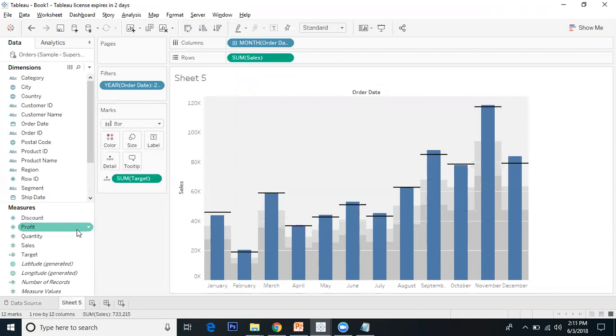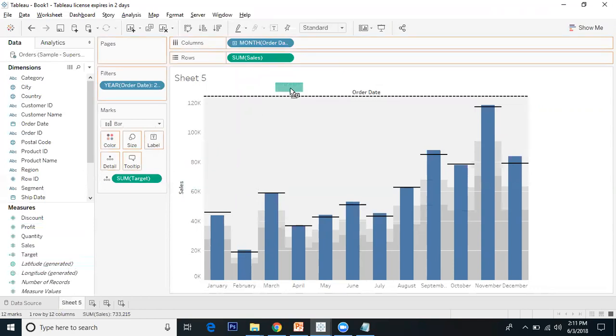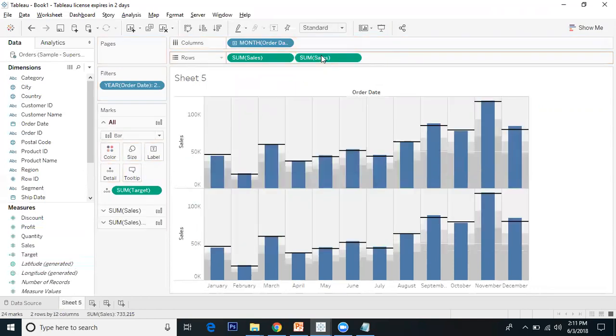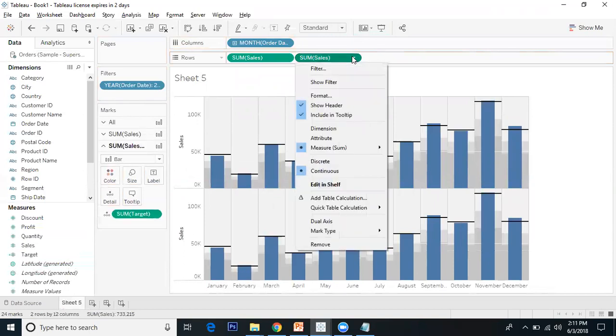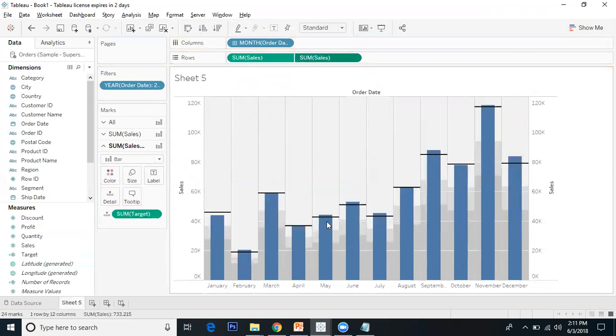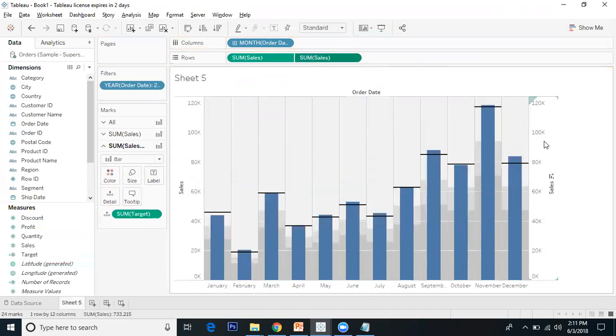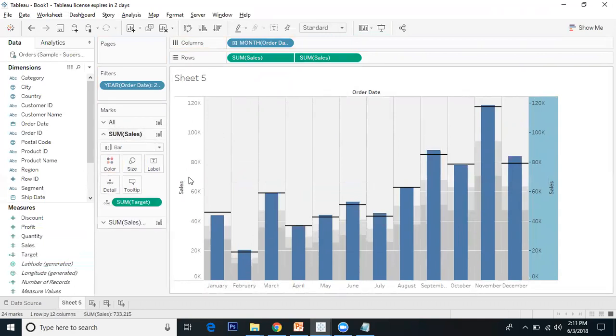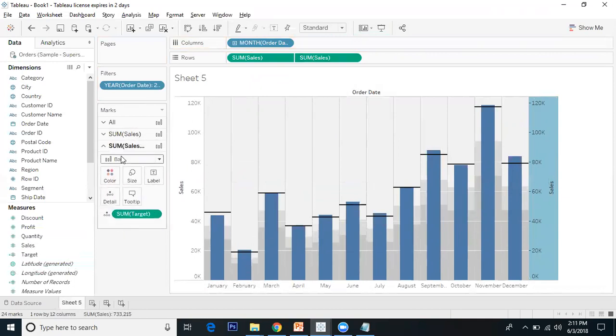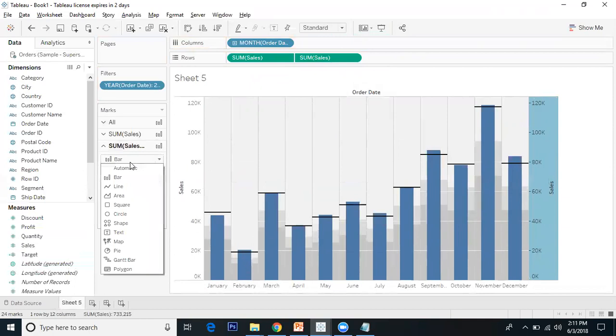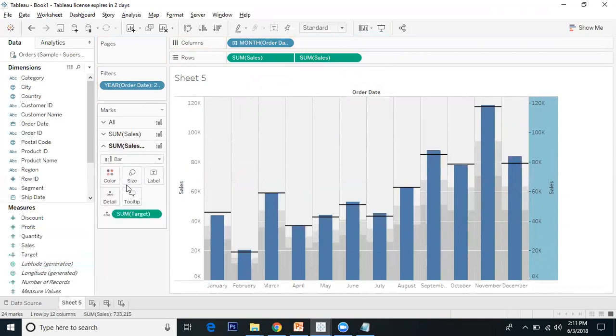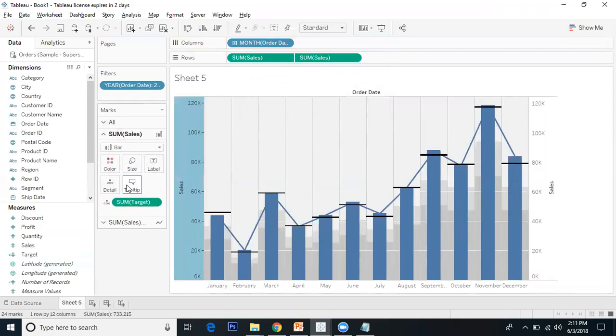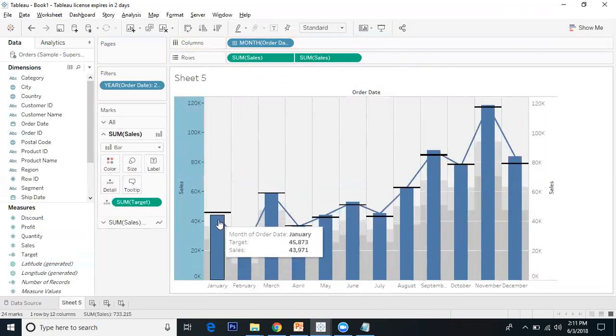The bullet graph is ready, but I want to make a combo chart including a line graph. I'll drag sales again to create one more axis, then click the drop-down and select dual axis. Both axes show bars, so I want to make the second sales axis into a line.